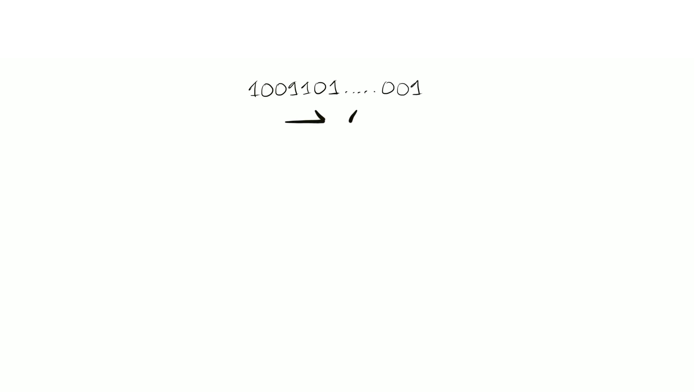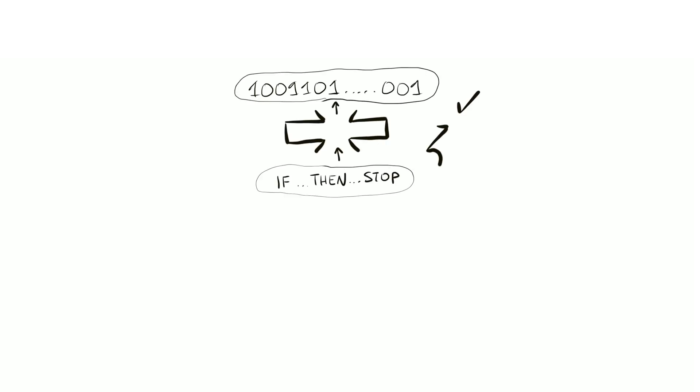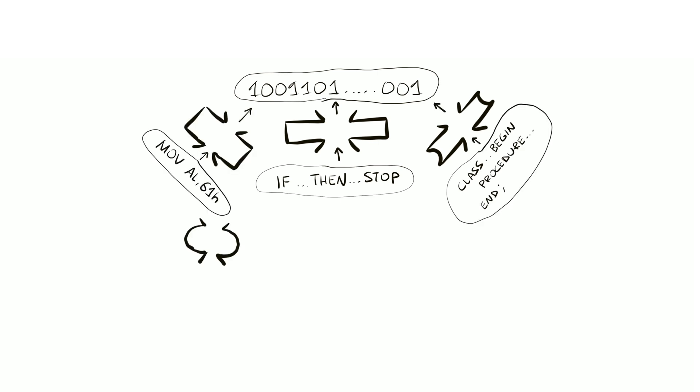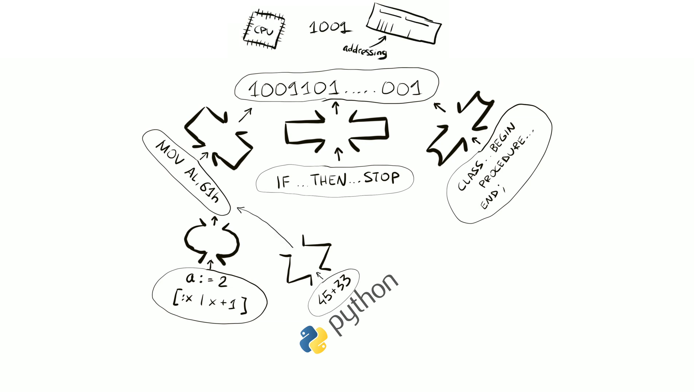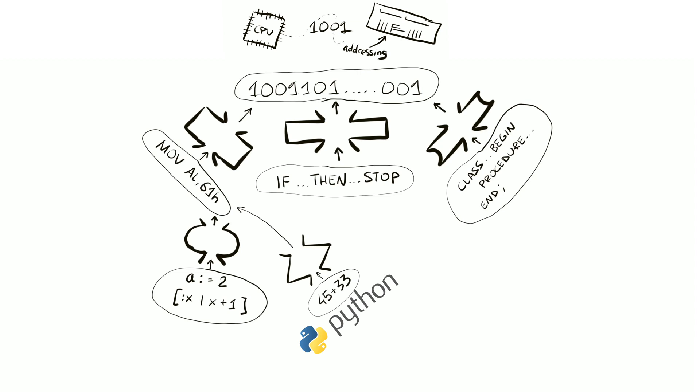Over the decades, engineers have been inventing more and more convenient languages and converters, so today, modern programming languages are called high level. They ride high above the reality of this grunt work. In Python, for example, you just write 45 plus 33 and boom, you have the sum, without thinking about processors, memory, machine code or anything else.